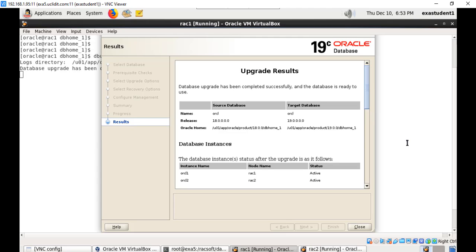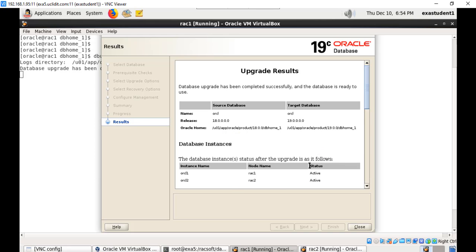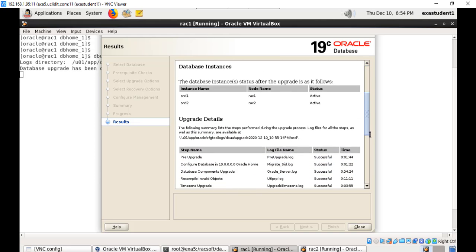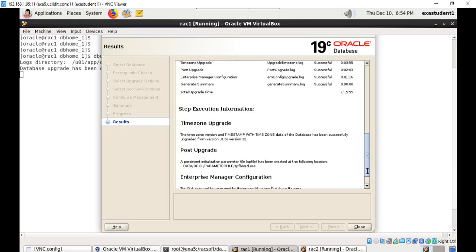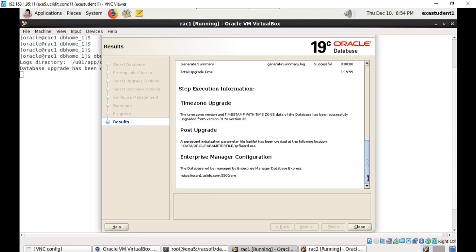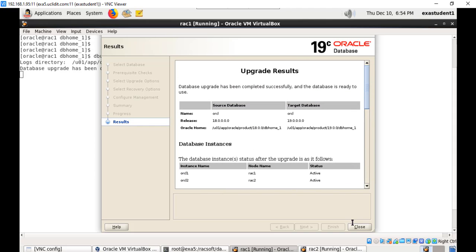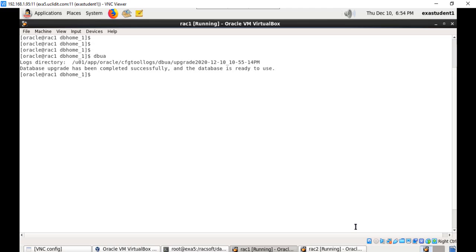Now you can see the upgrade has been completed successfully. You can see the upgrade results on this page. The message says database upgrade has been completed successfully and the database is ready to use. That's it, the database upgrade also completed successfully, click close.